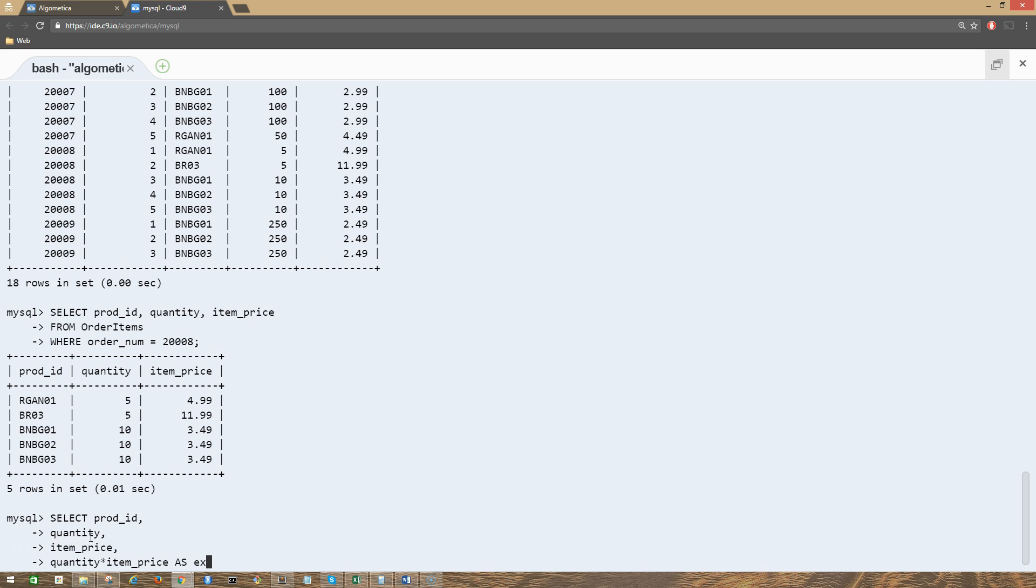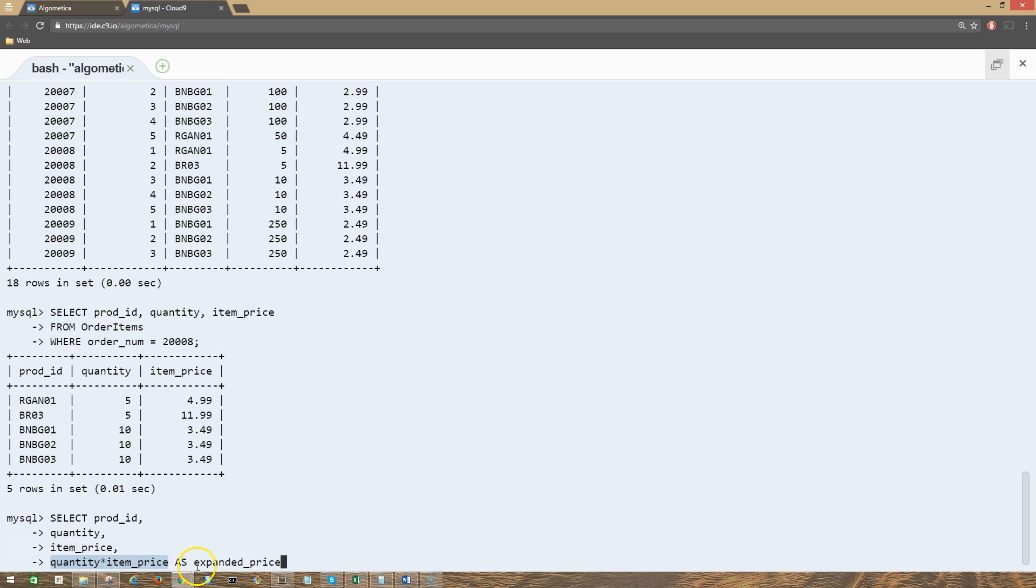AS expanded_price. Remember, AS is used to give a column a column name. So this thing here - quantity multiplied by item_price - we are using an AS alias, and that new column is going to have this new name, expanded_price.